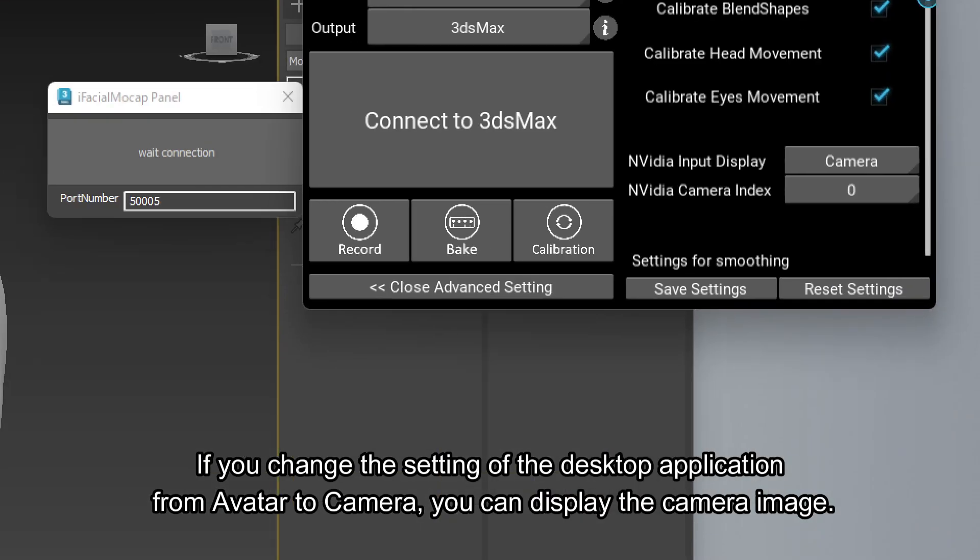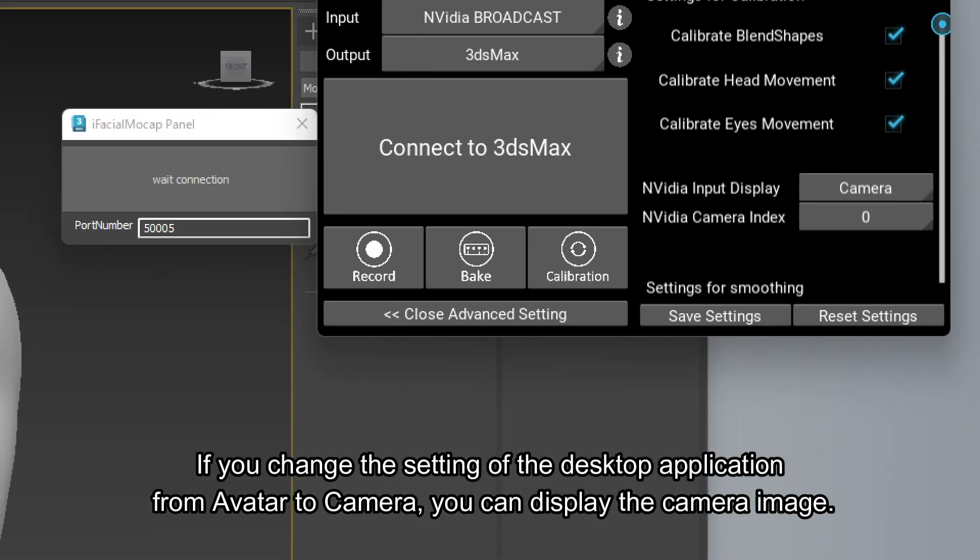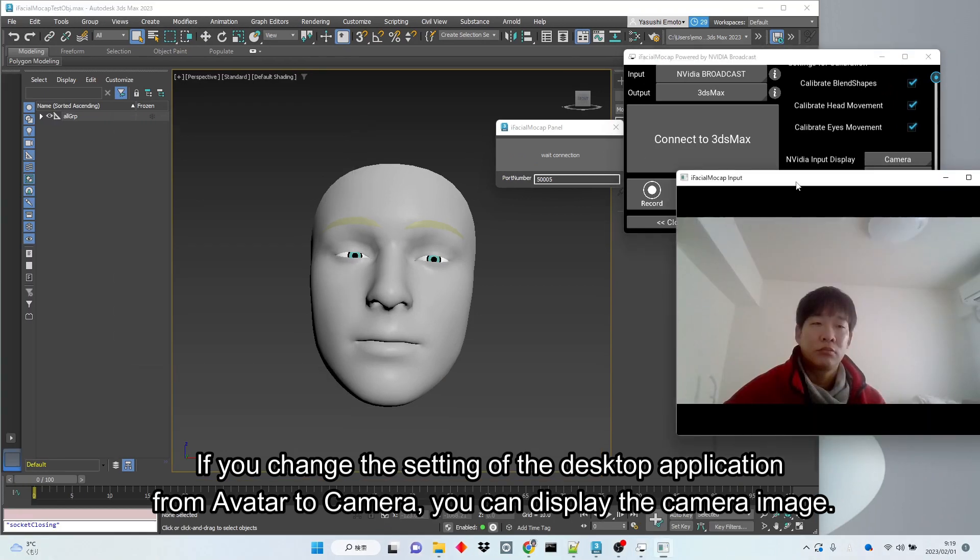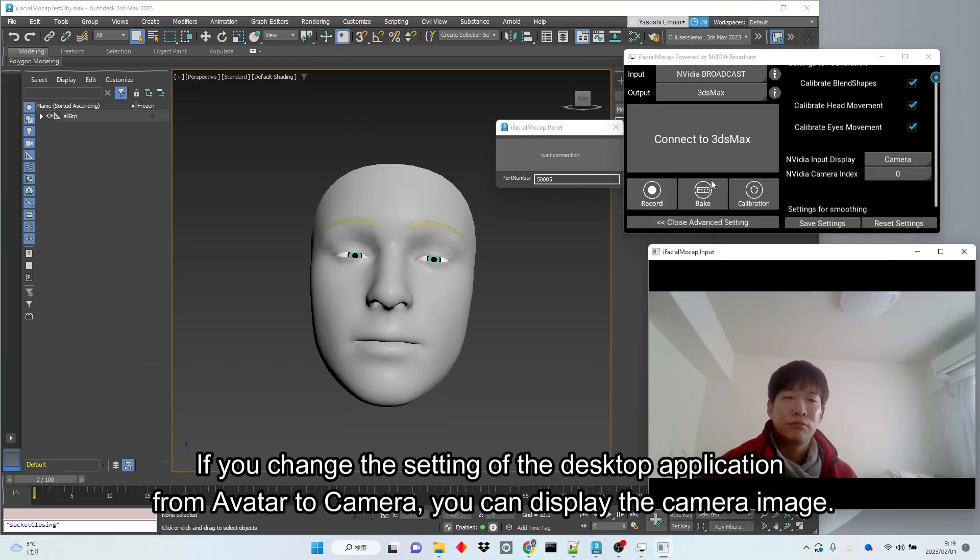If you change the setting of the desktop application from avatar to camera, you can display the camera image.